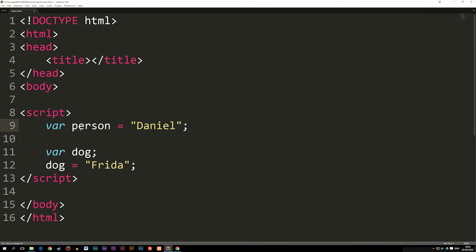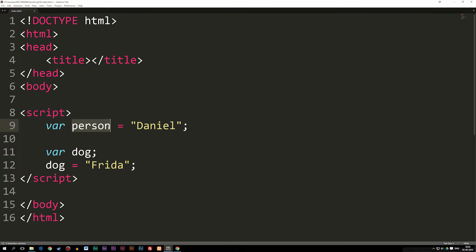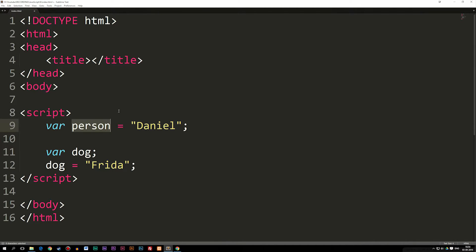Now one thing I want to mention, which you shouldn't learn about yet, but it's just a good thing to know, is that you can store multiple pieces of information inside one variable by creating an object. Let's say person has a name, age, gender, and certain height. We could store all that information inside one object, which would be a variable we turn into an object. But for now, we're just going to stick with learning about variables here.